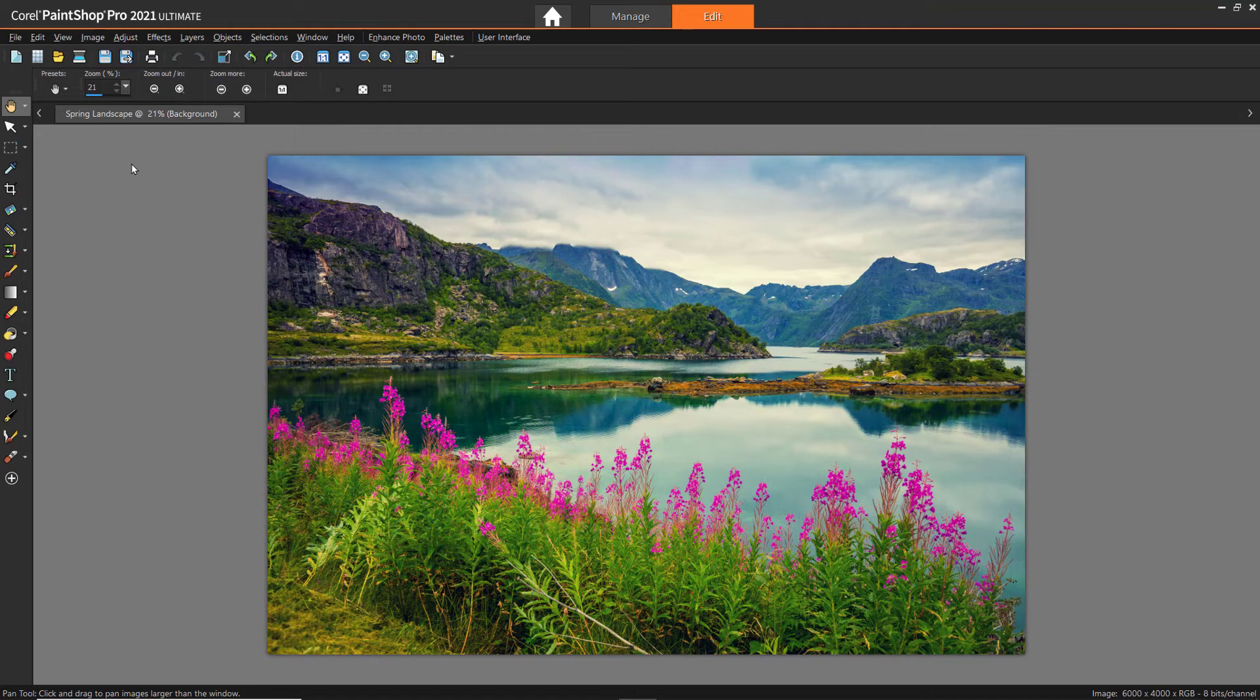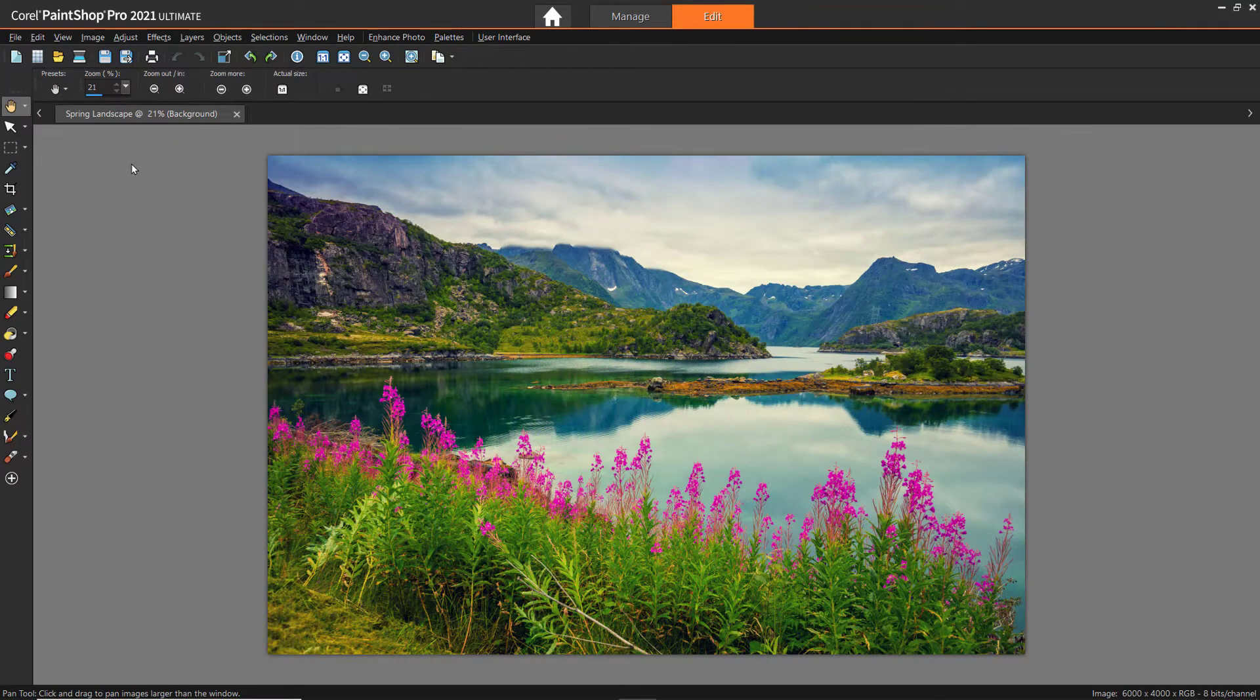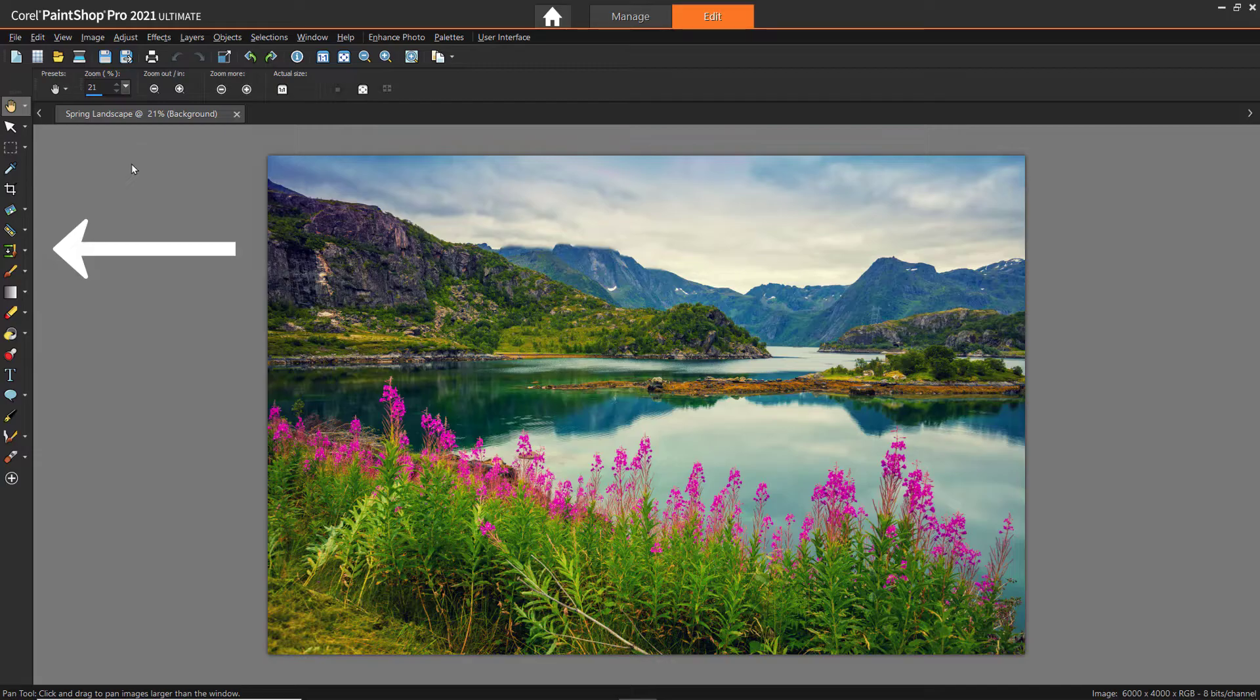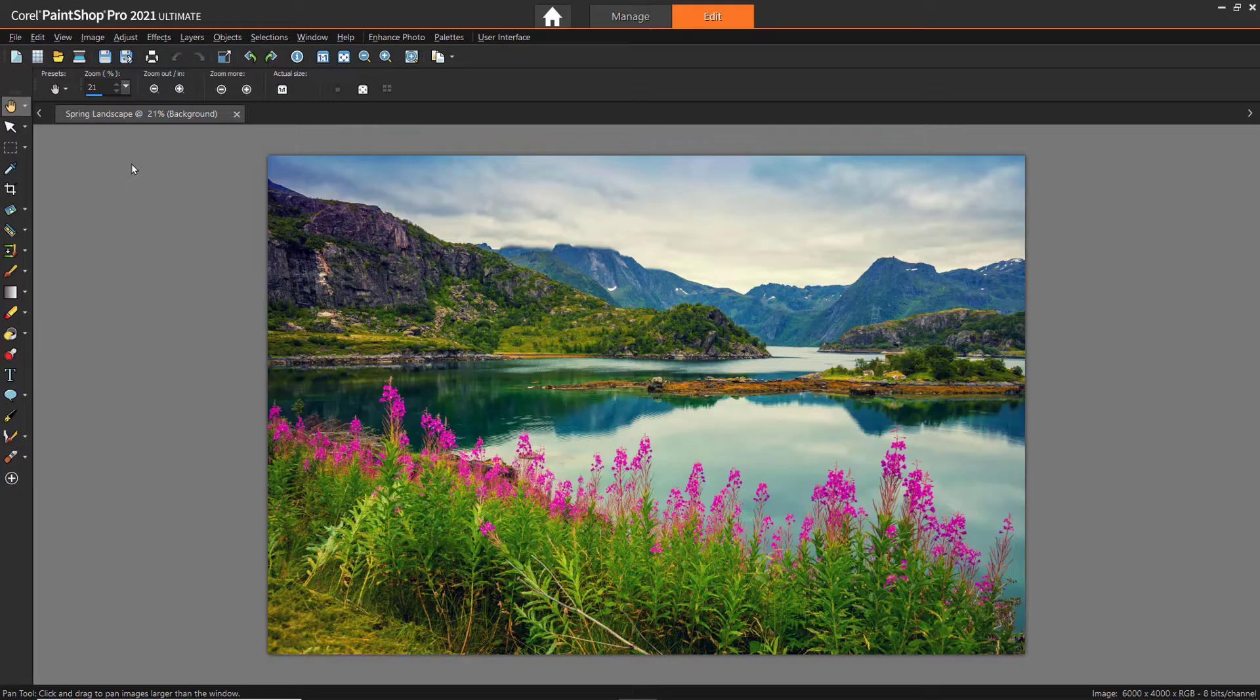I have PaintShop Pro opened up in the complete workspace. The tools toolbar is located on the left-hand side of the screen. The tools toolbar will look different depending on which workspace you are in.